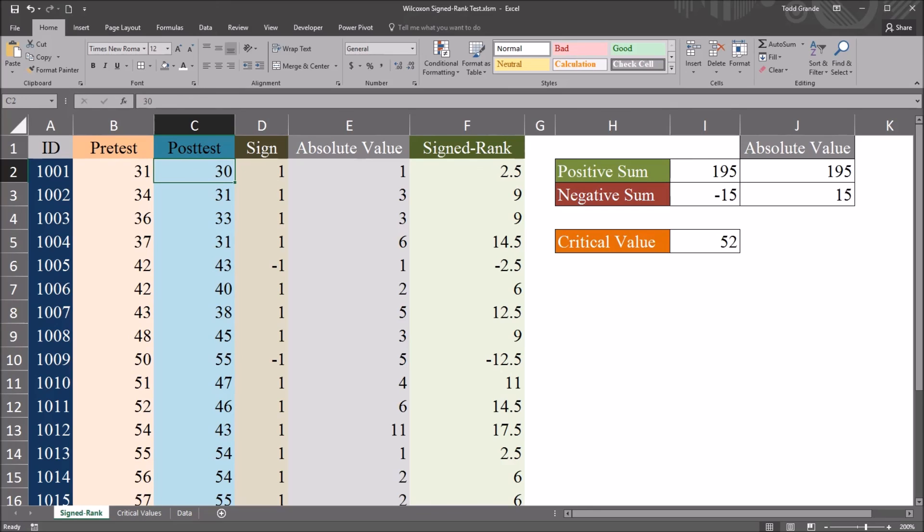I hope you found this video on performing the Wilcoxon signed-rank test in Excel to be helpful. As always, if you have any questions or concerns, feel free to contact me. I'll be happy to assist you.